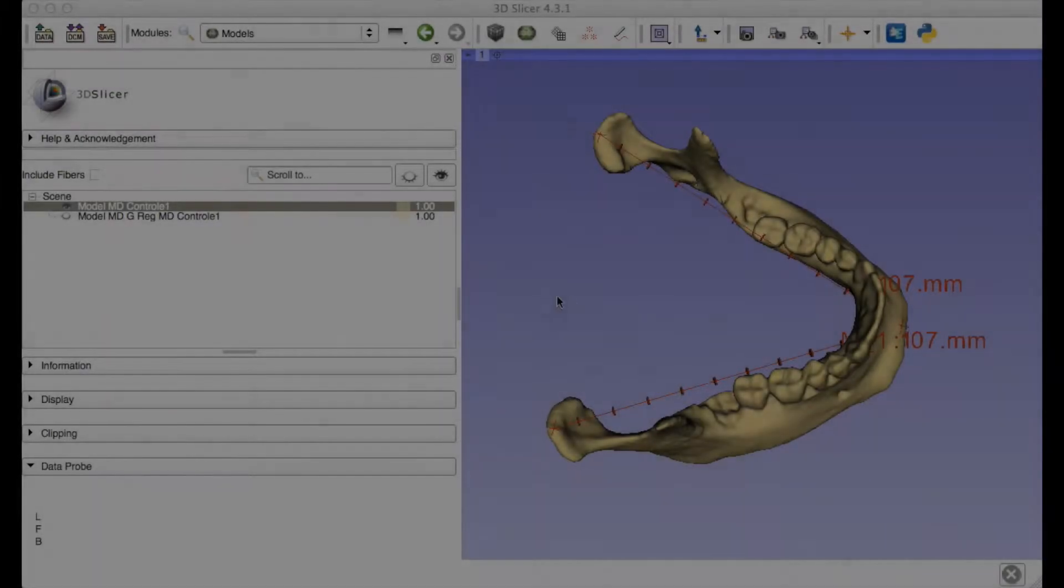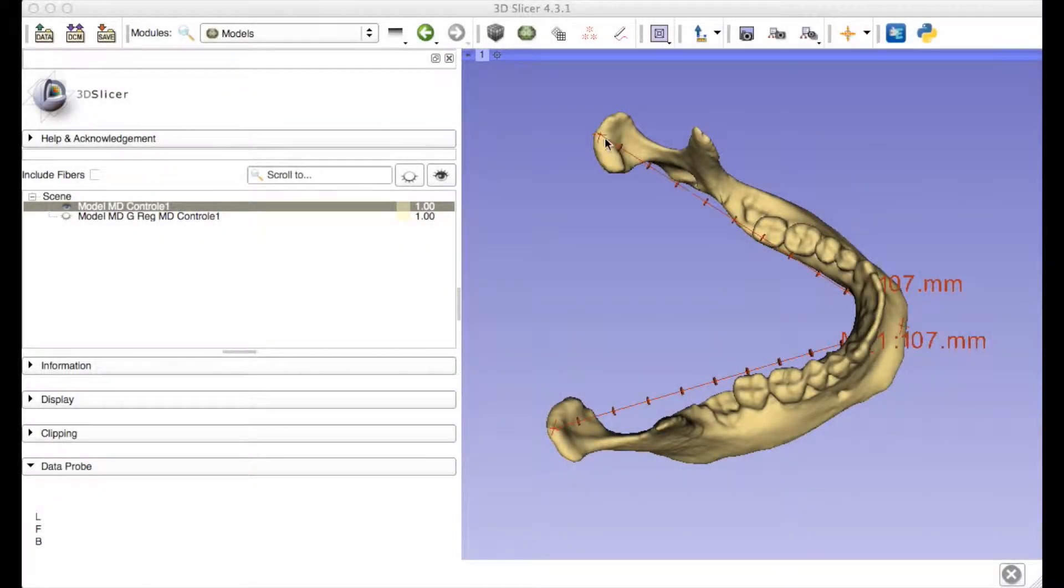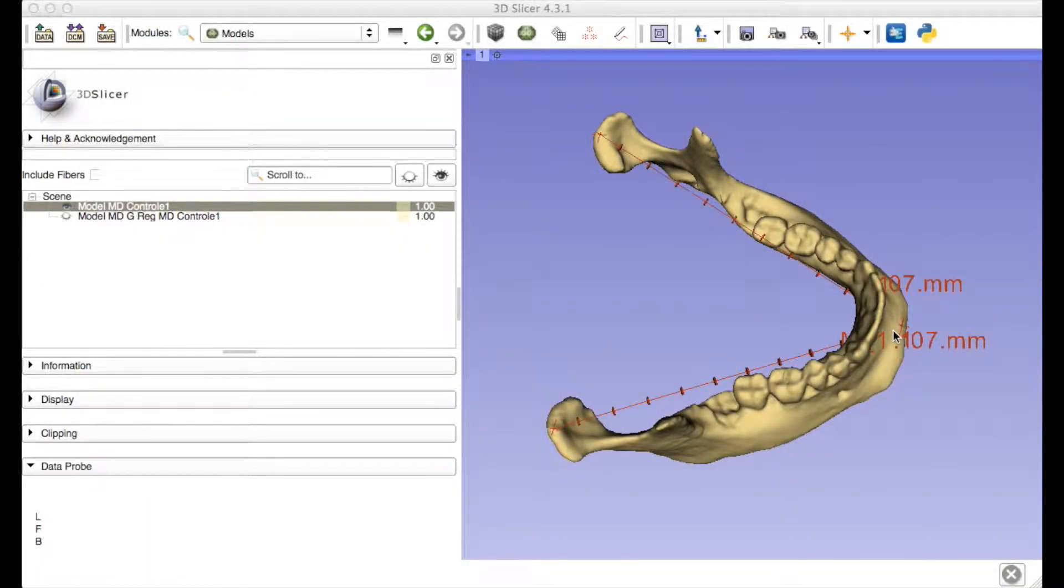Sometimes, 2D measurements on 3D models or x-rays show no difference comparing two sides of one structure. A lack of difference could be accurate or could be due to incorrect placing of landmarks or anatomical variations.